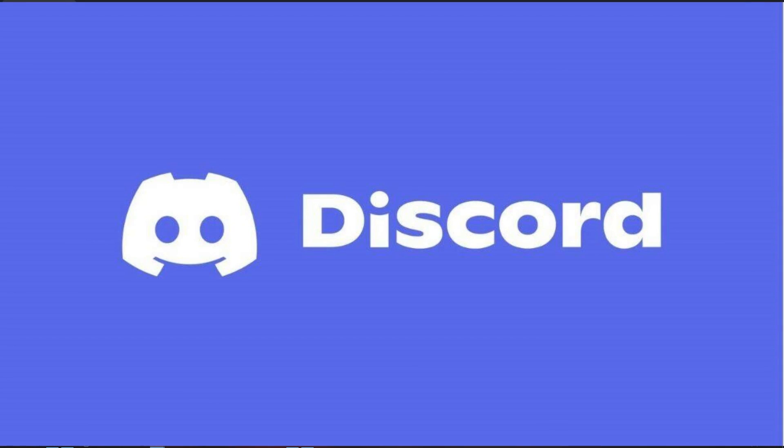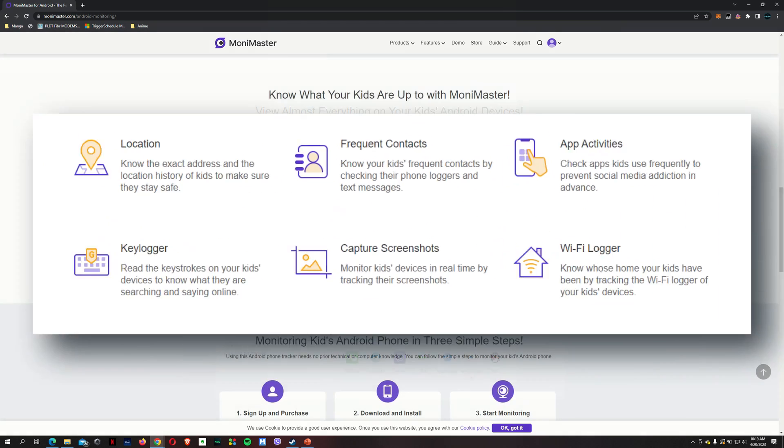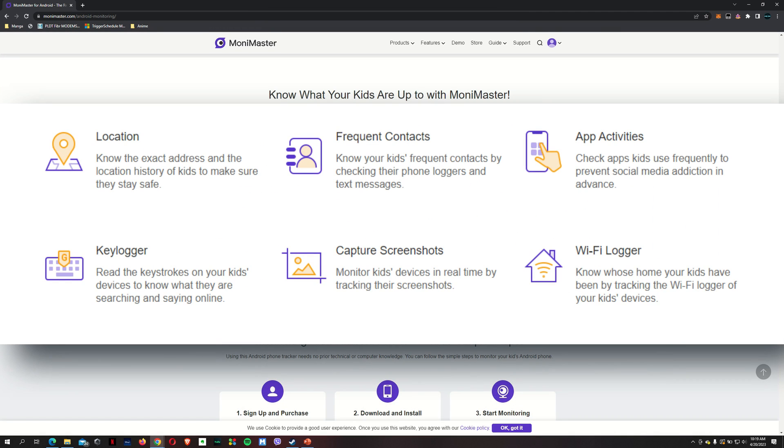Would I like to see Discord added somewhere here because my kids actually actively use Discord a lot. But I can make use of the key logger and the app activity to see what they're doing. Aside from monitoring app data, it helps us track location and view frequent contacts on our kids' phone.